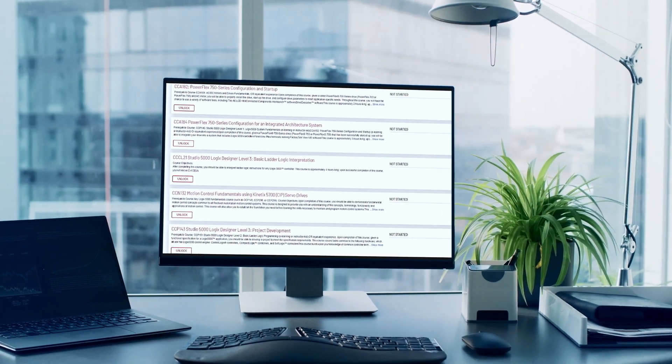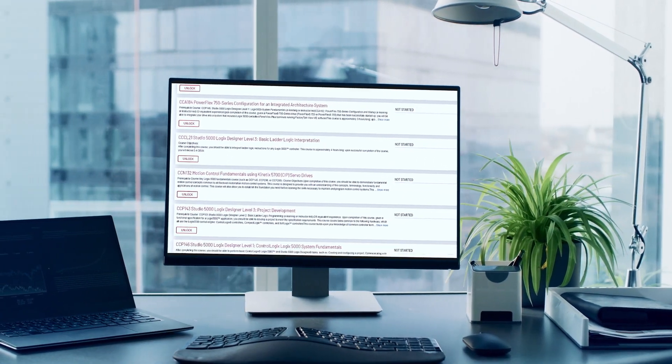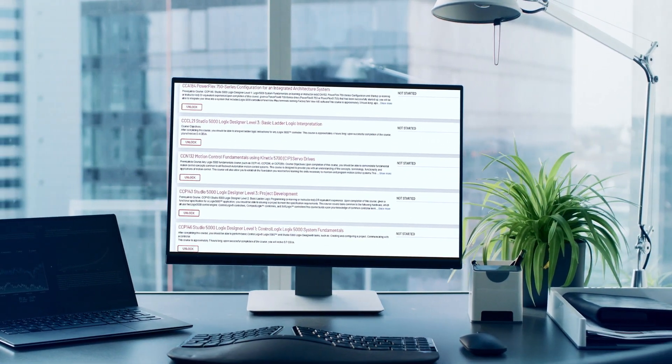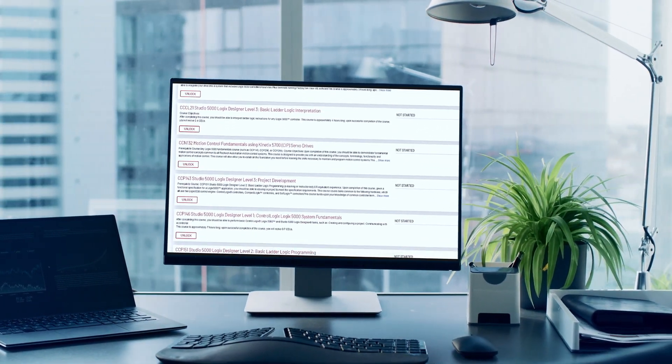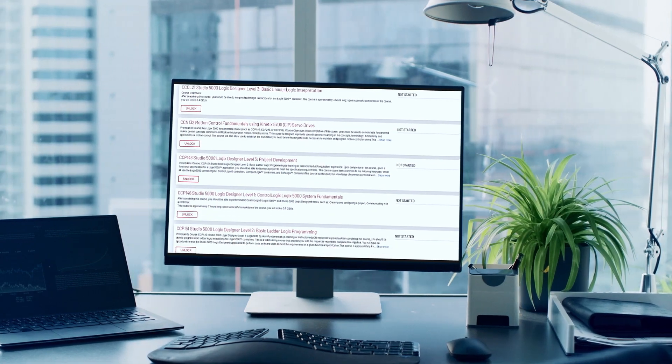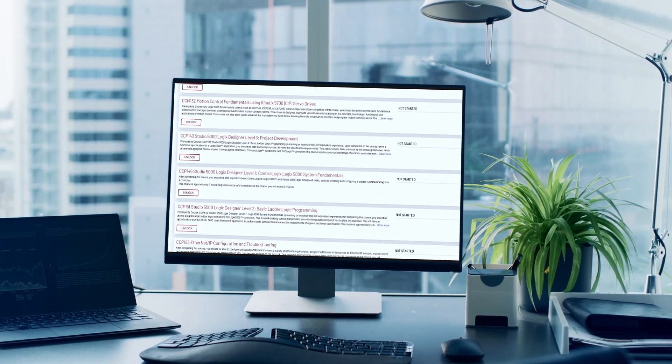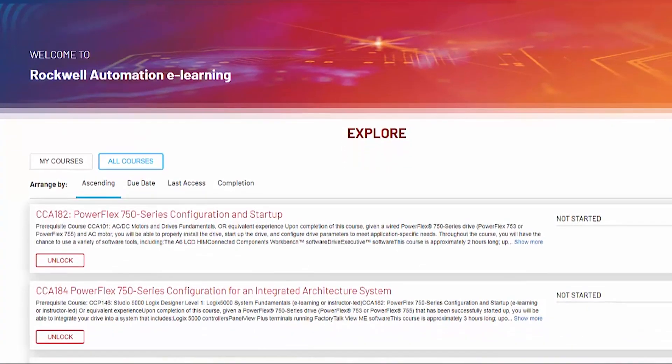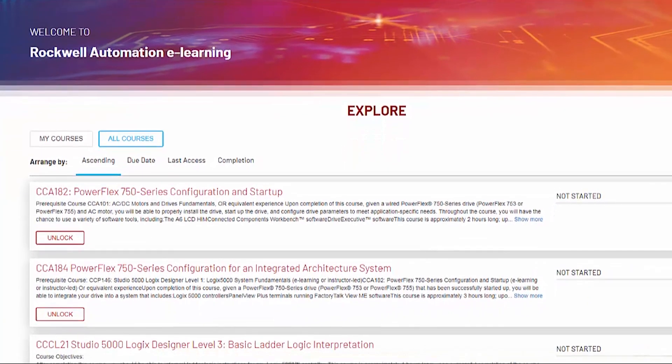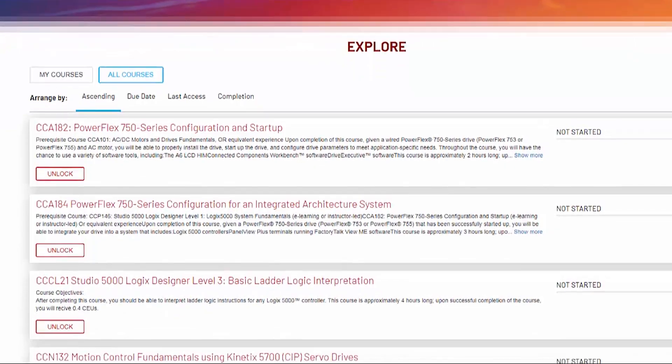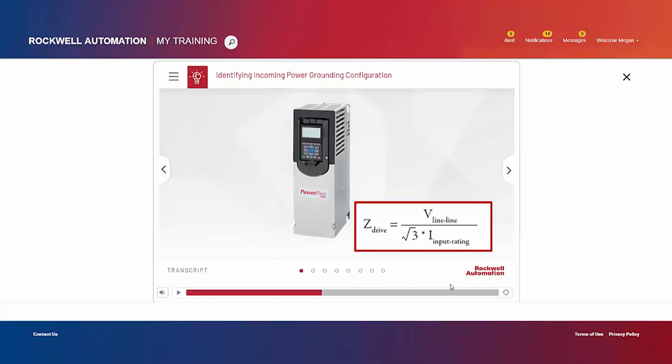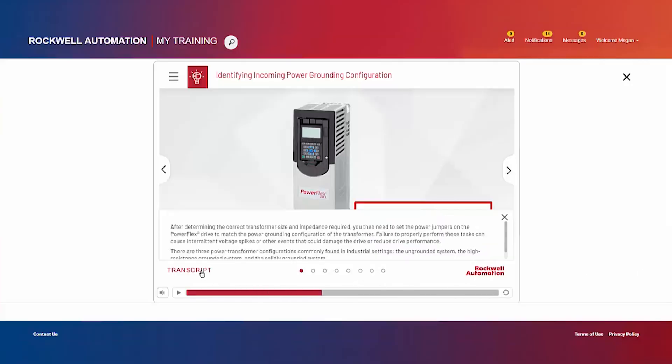Our e-learning offering enables just-in-time training or micro-learning. Workers can access focused trainings on our most in-demand platforms and technology. Our courses cover Rockwell Automation products and technologies